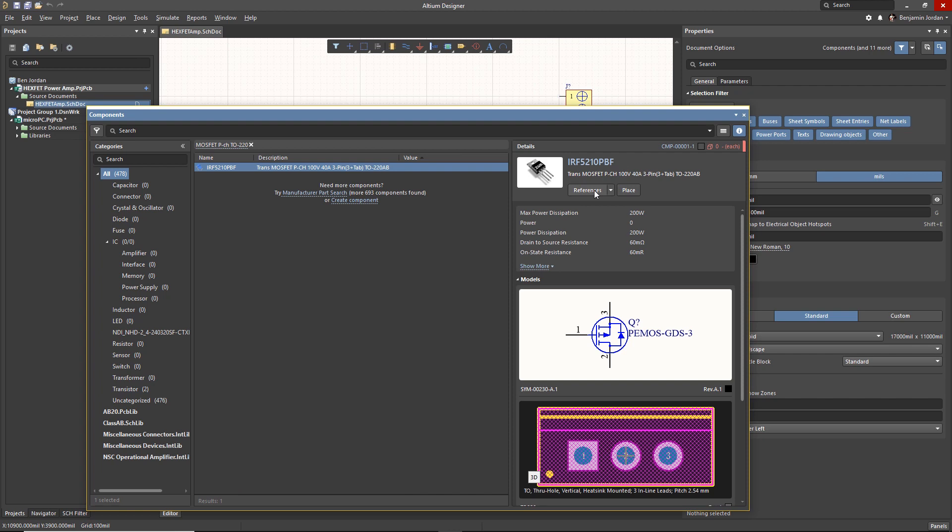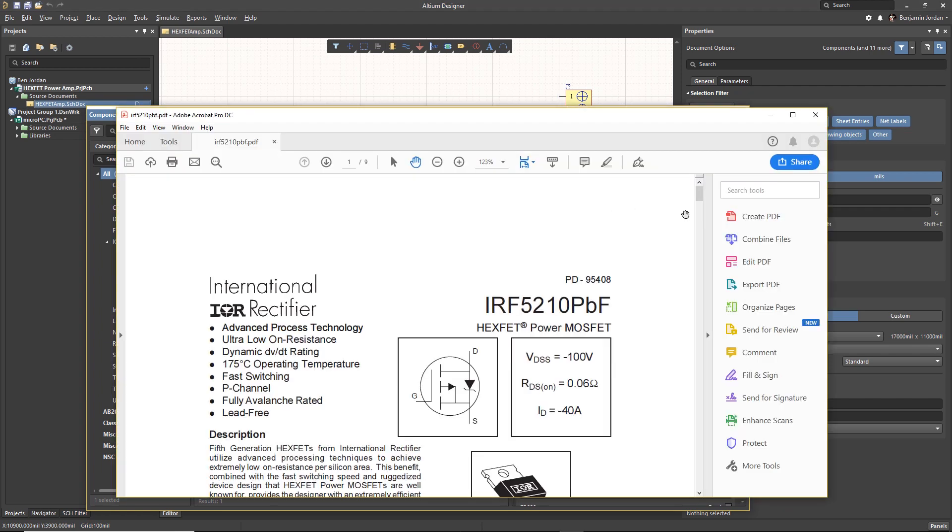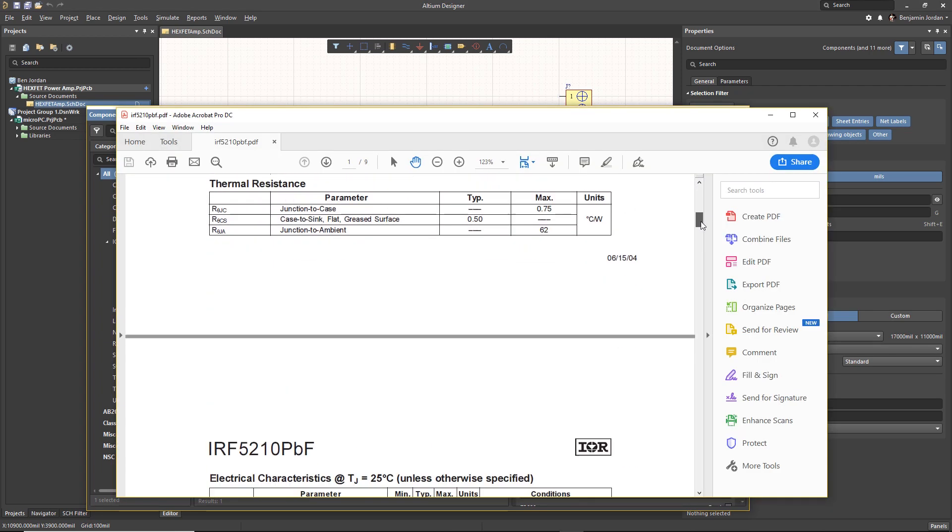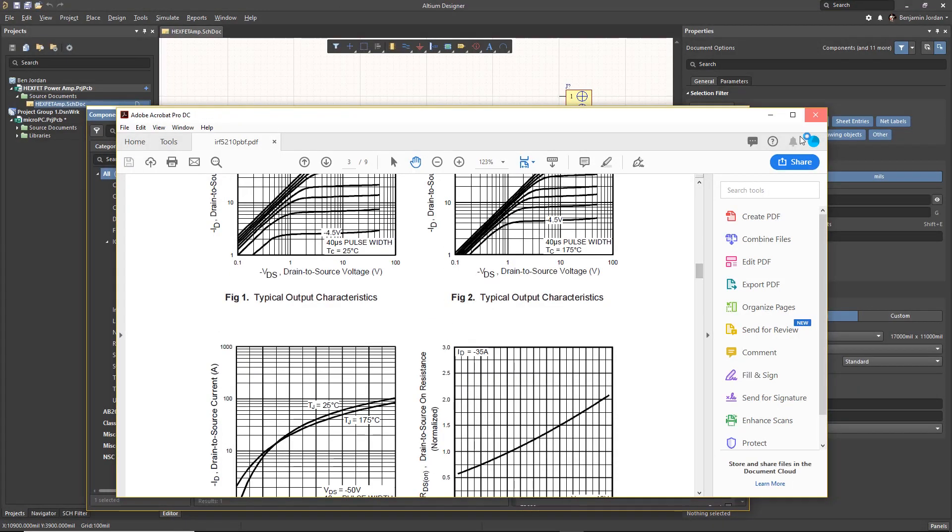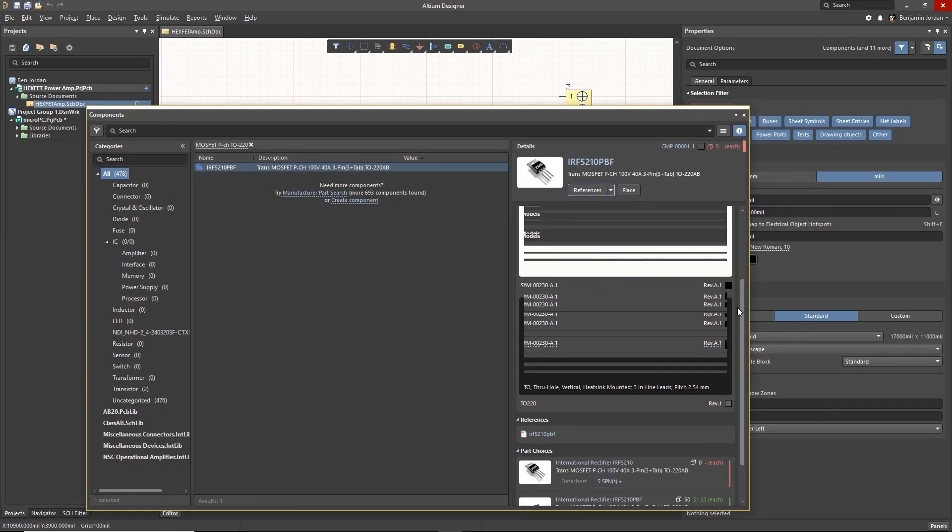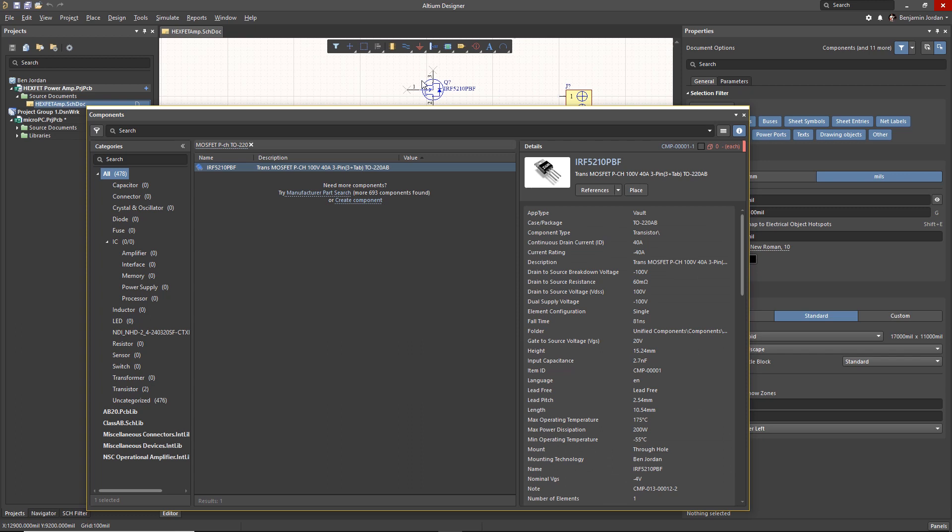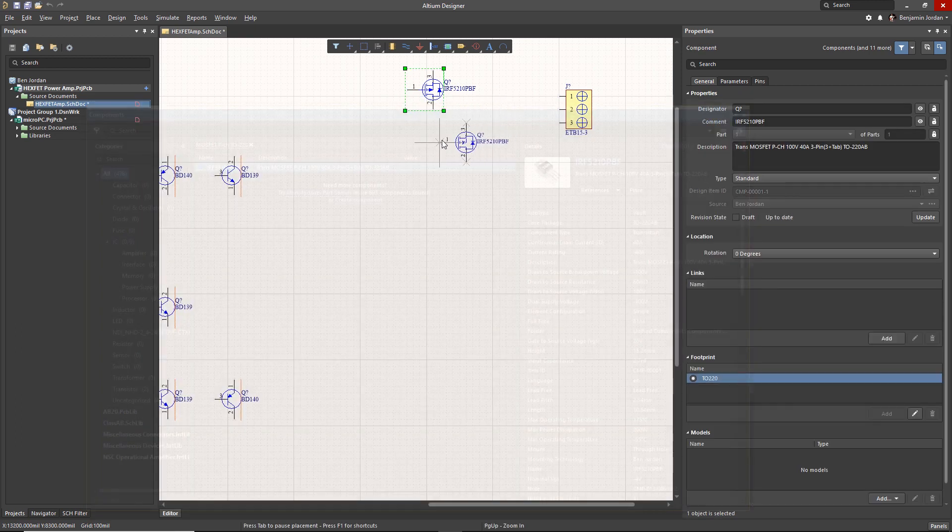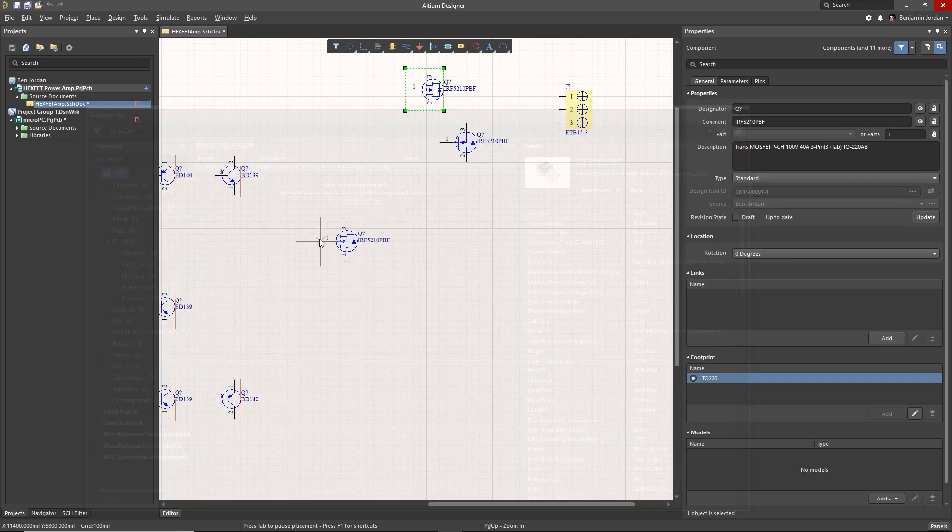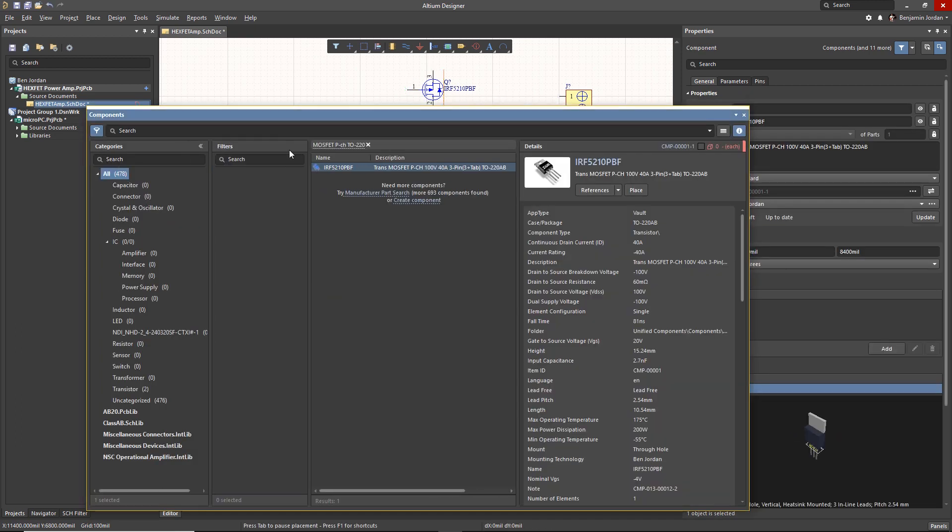To make search more efficient, you can click the filter icon and choose any component attribute to filter the results. In my example, I'm looking for parts using the TO-220 power transistor package.